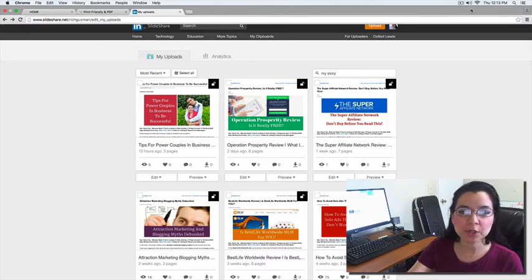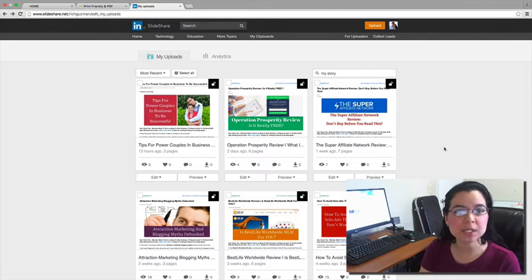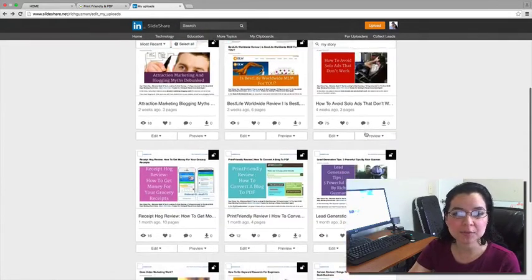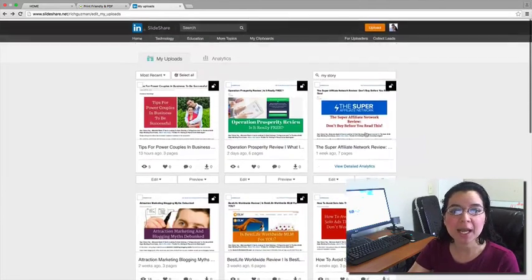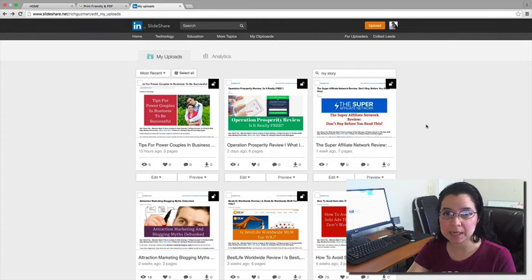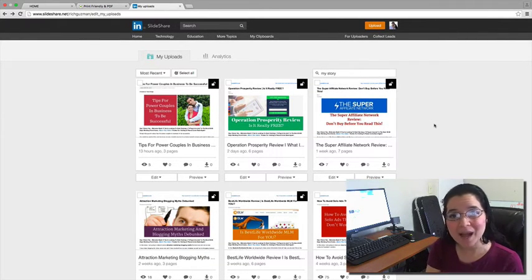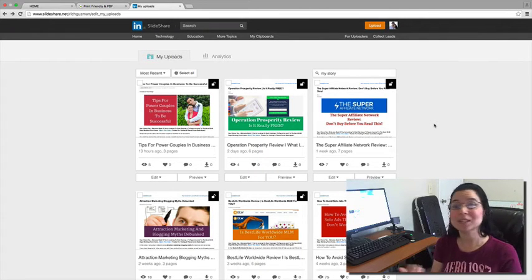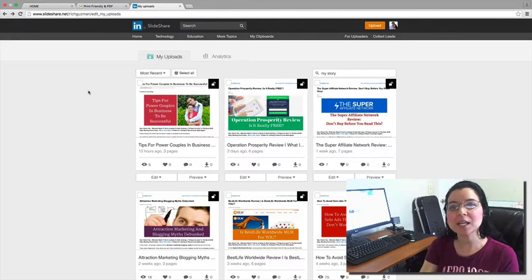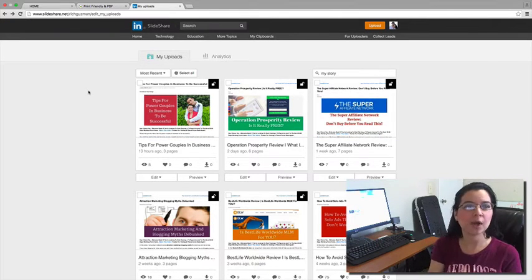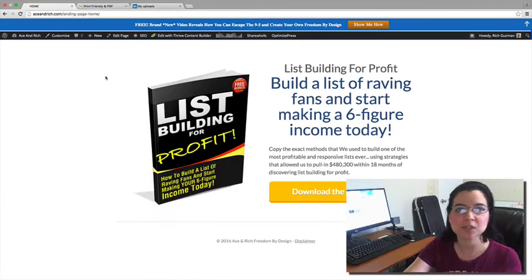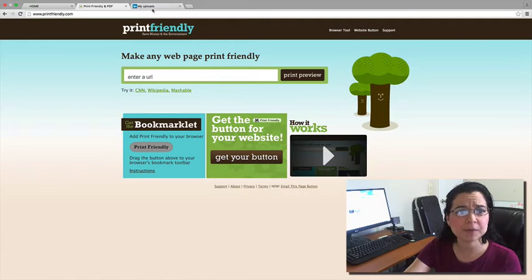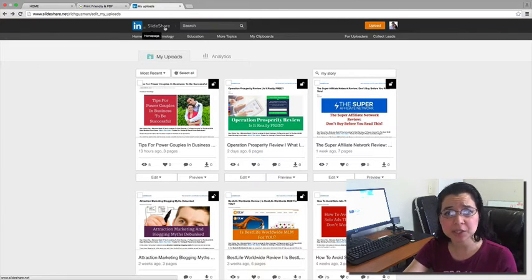Here's what you're looking at. I'm doing a screen share and you can see inside my SlideShare account where I have all my PDFs already uploaded. I did this by using an app called PrintFriendly.com. A lot of people have asked me how to do this, so that's what I'm here to teach you. I've got all three tabs open — my blog at AceAndRich.com, PrintFriendly.com, and my SlideShare account.